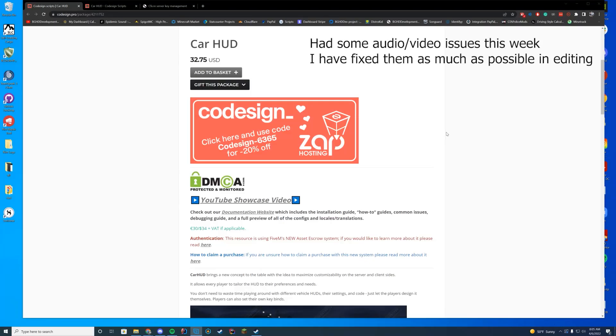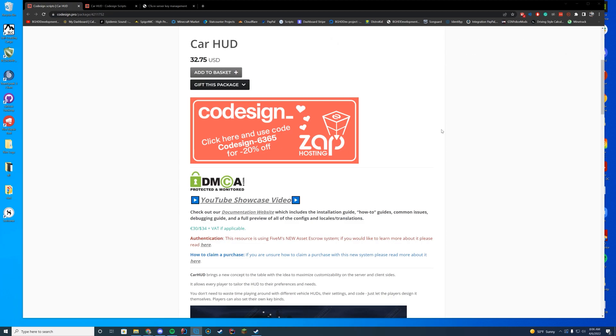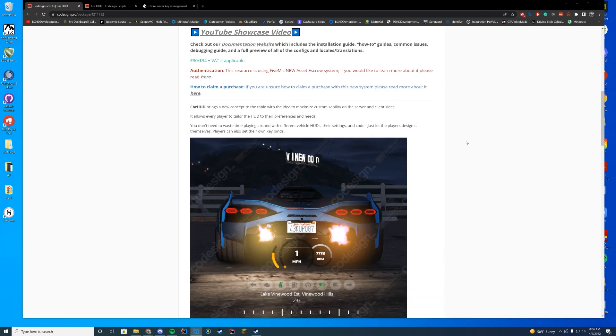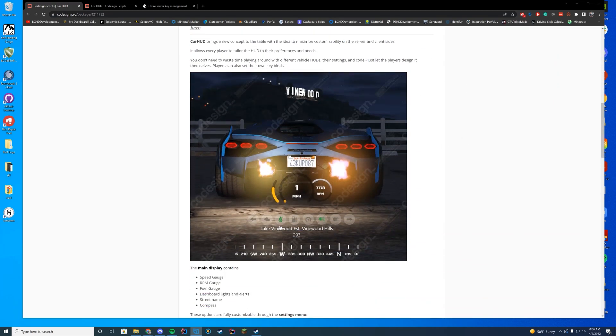Hello everyone and welcome back to today's video. Today we are checking out CarHUD, which is a paid resource. Link to all this will be down in the description if you are interested, but thank you to the author for letting me have access so I can go over how to install this. It is a pretty cool resource.